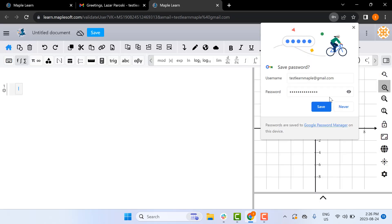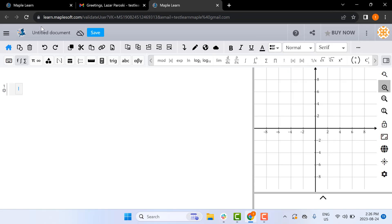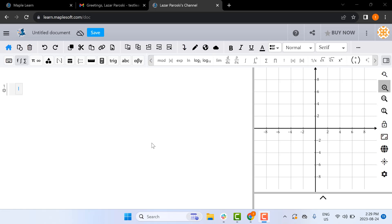Congratulations, you've set up your MapleLearn account. However, you won't have access to all the features of MapleLearn, such as sharing, publishing, and printing documents. You also won't have access to the full content gallery.